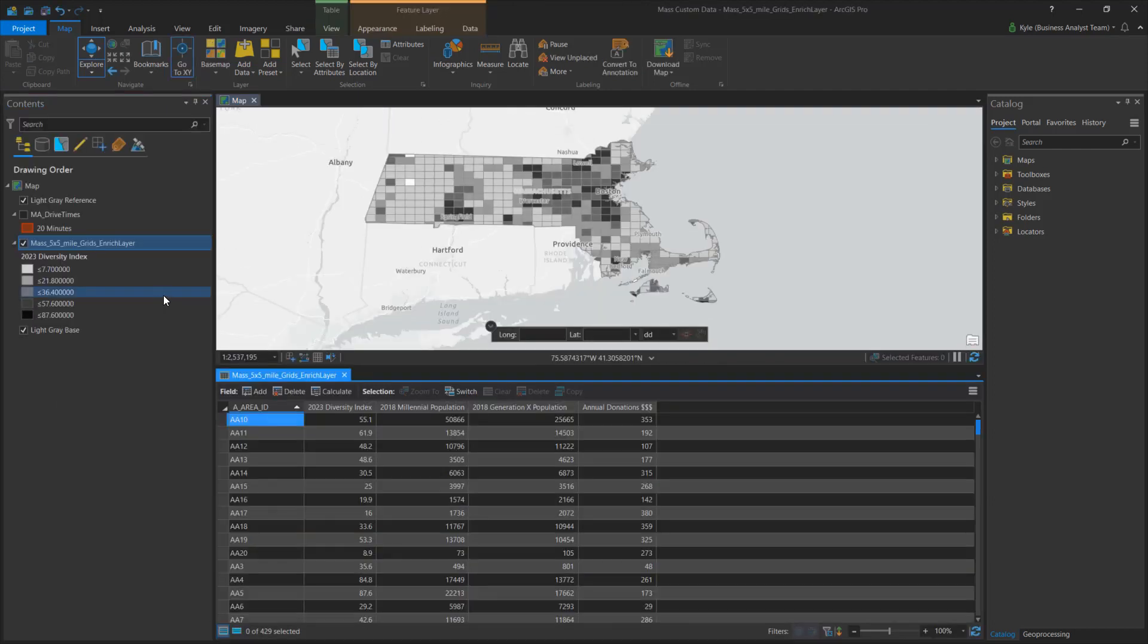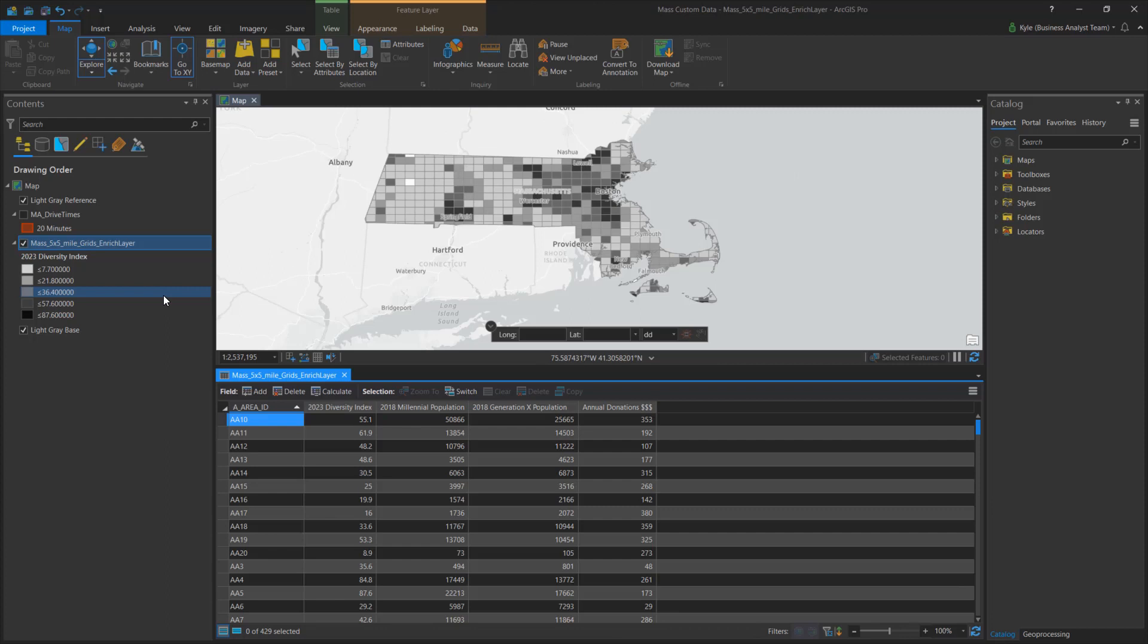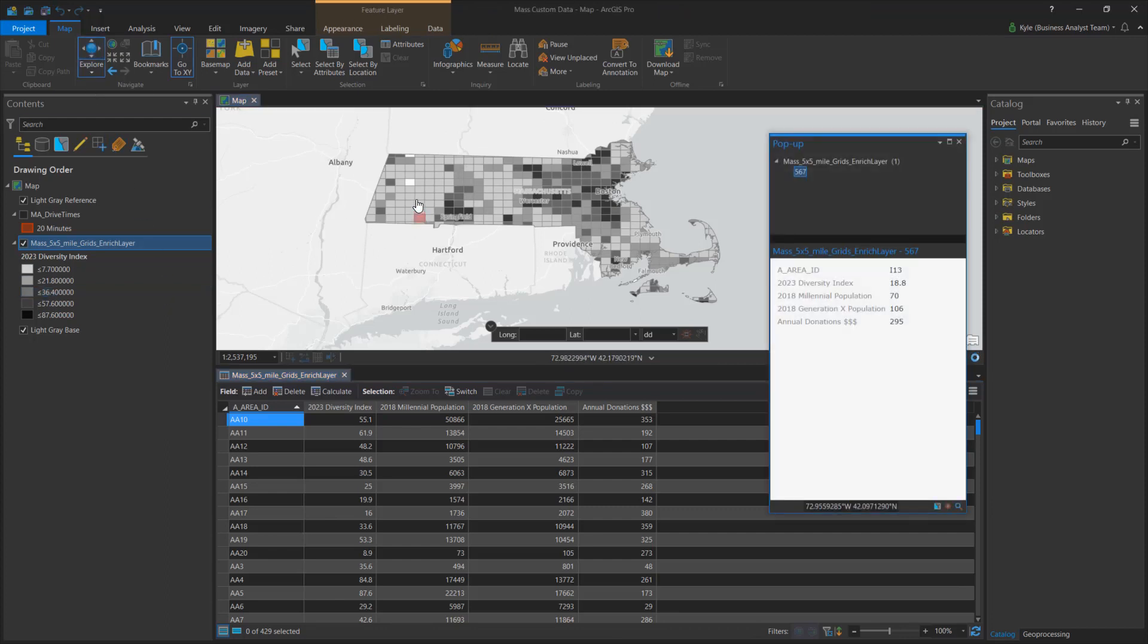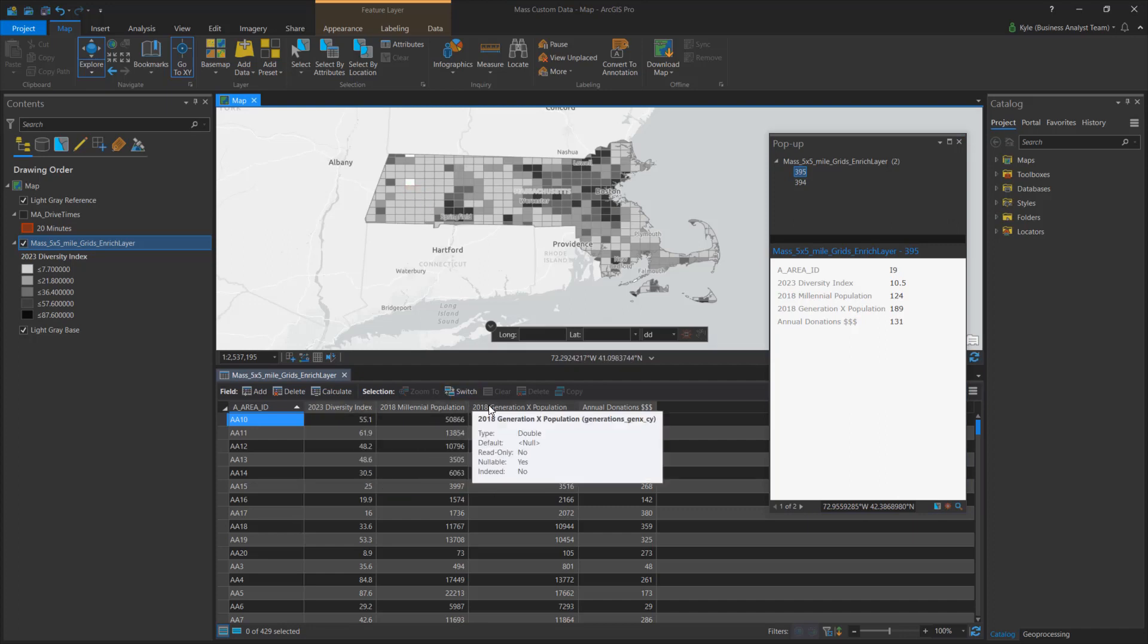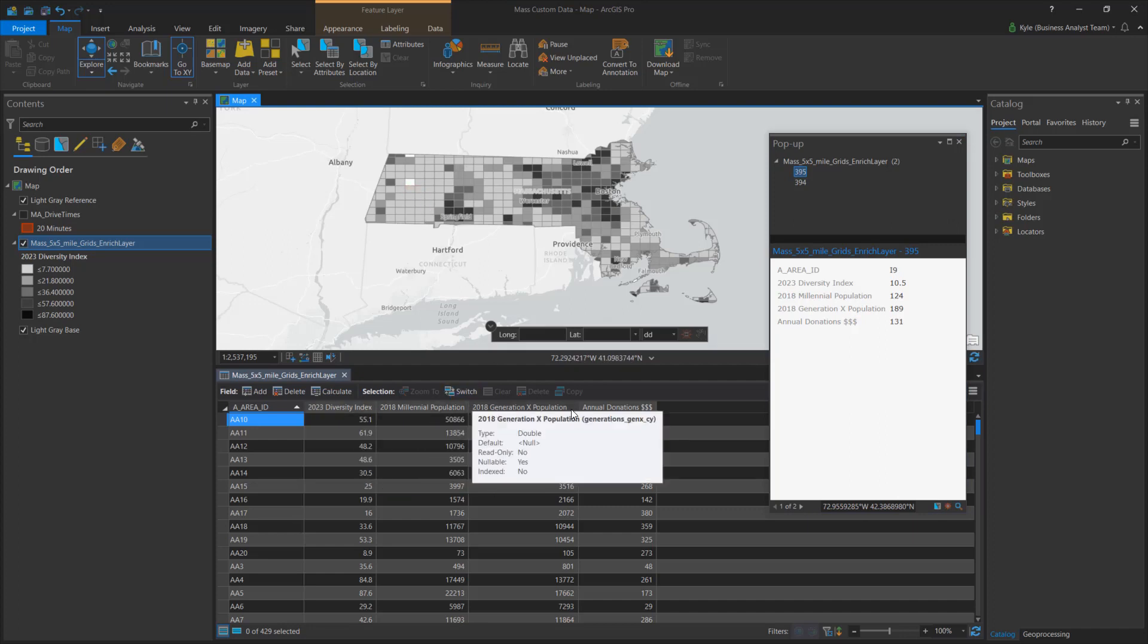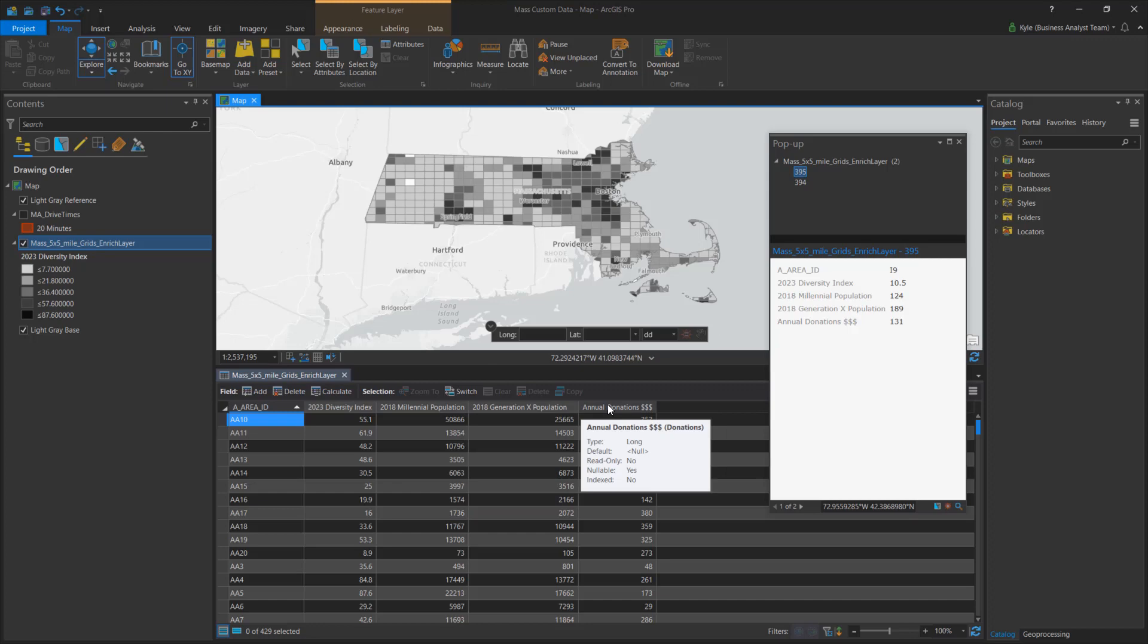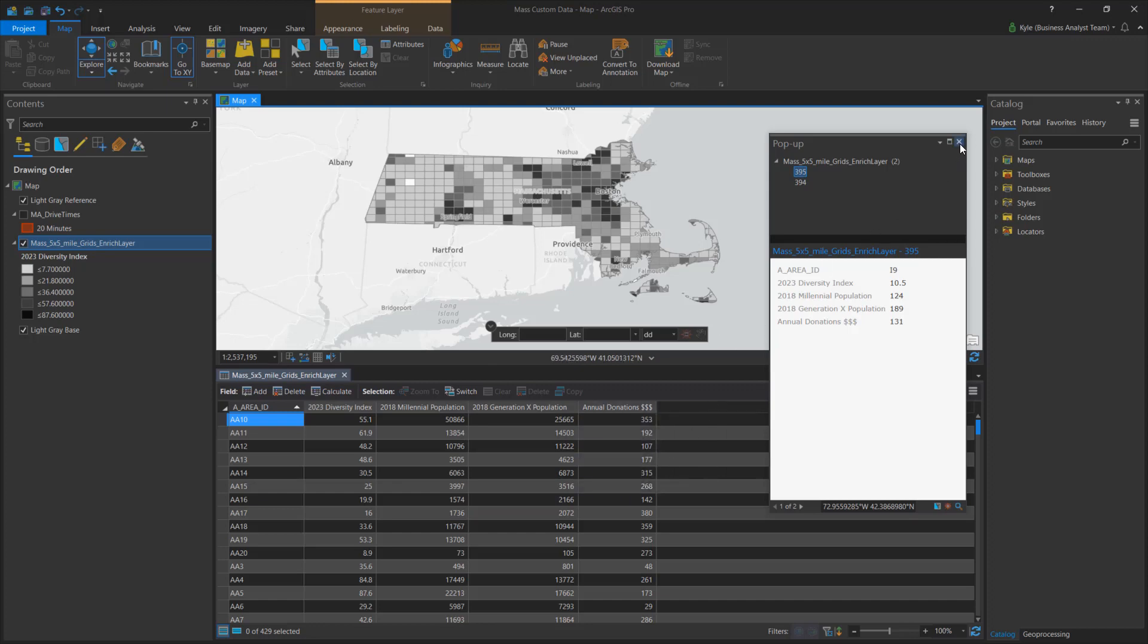In the map, I have a 5 by 5 mile grid layer. Each cell contains information coming from my organization as well as some Esri demographics. Here I have attributes such as diversity, generational populations, and total dollars donated to my organization.